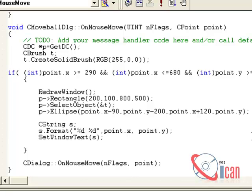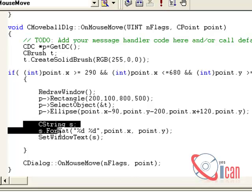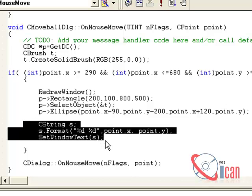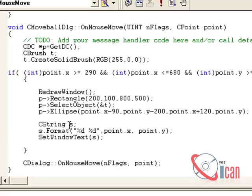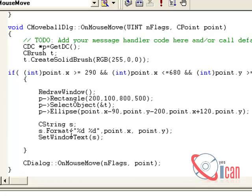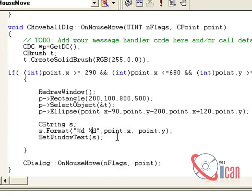To see the current coordinate of our mouse, we are actually changing the title of the window. CString s is a string variable. We are formatting it so that we can add our point.x and point.y in the string. %d is a format modifier. SetWindowText function will set the title of the window.